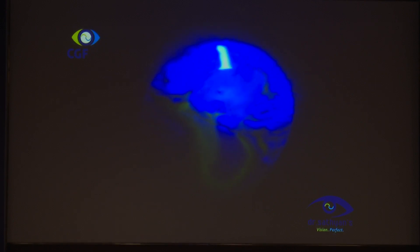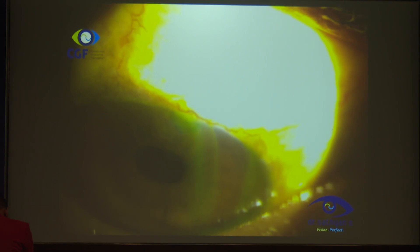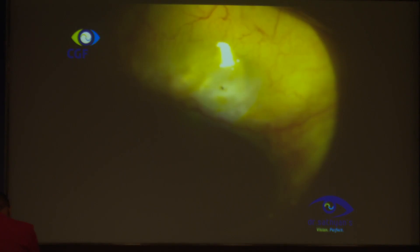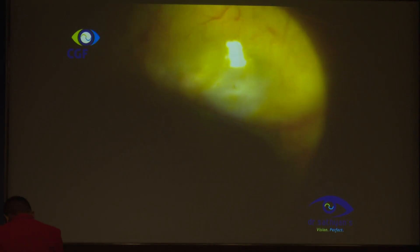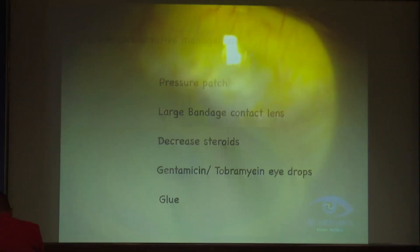If you see the bleb, it will be thin, cystic, and will have a small deposit there.